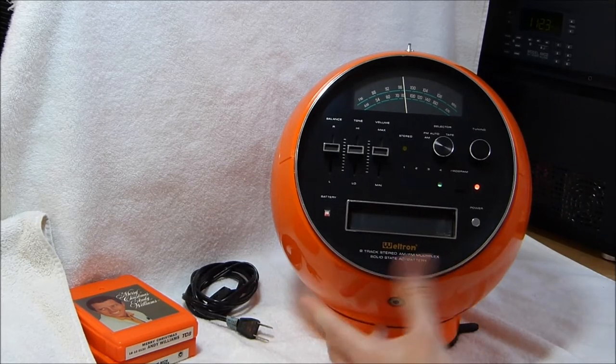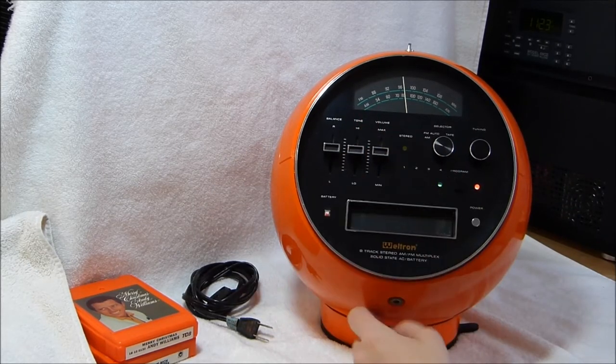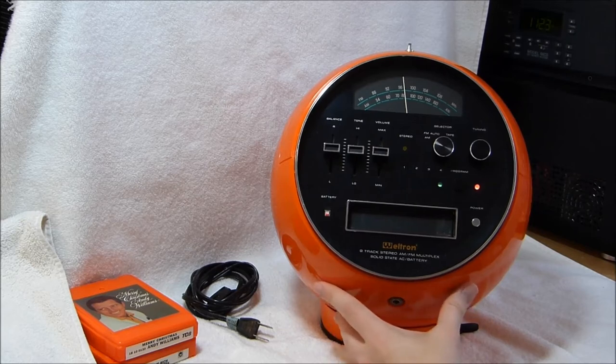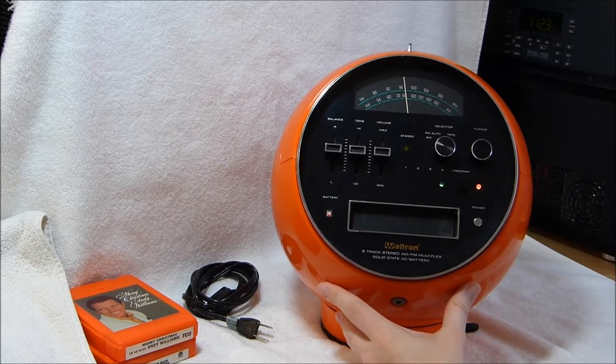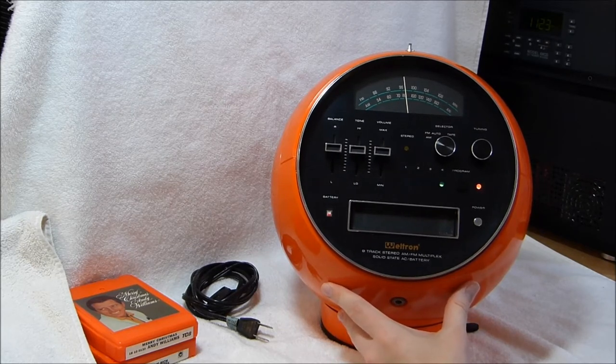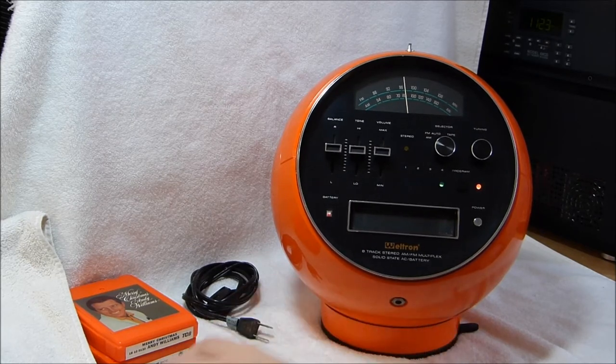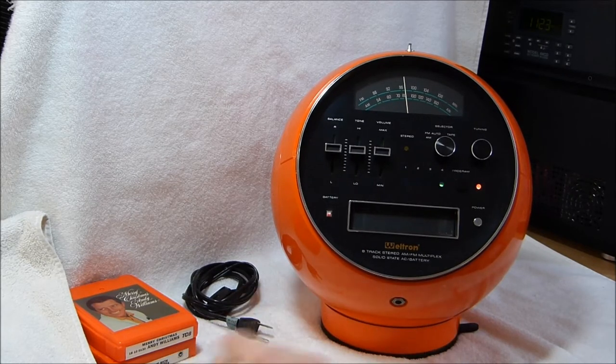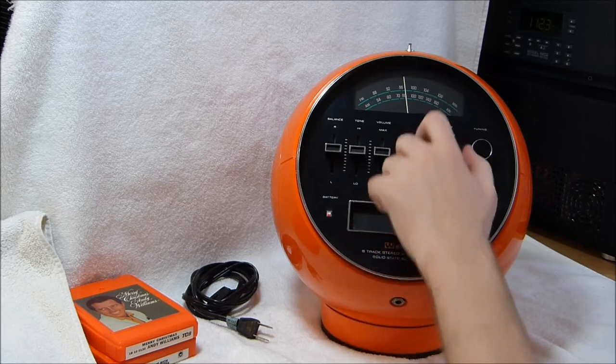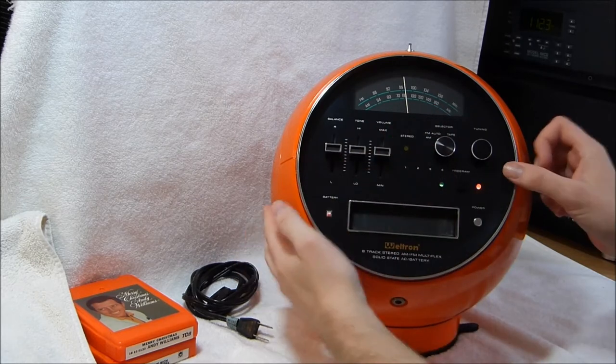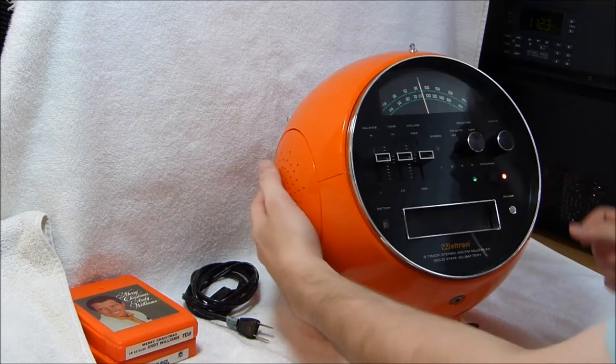So I see that I've got to do some work on the 8-track mechanism, but it still plays fairly well. Alright, let's try the FM radio.